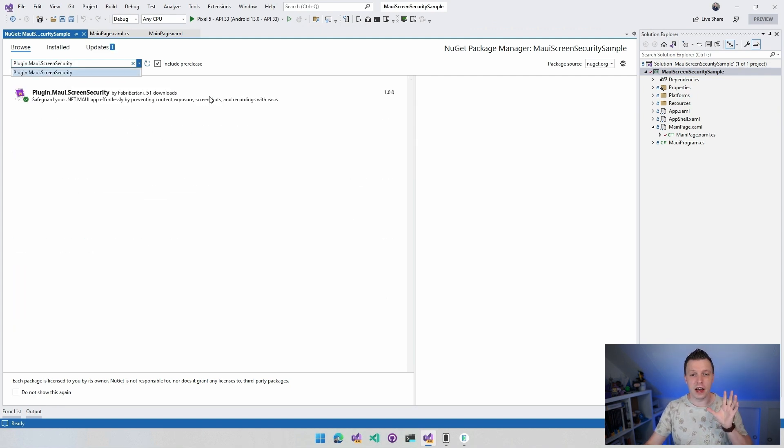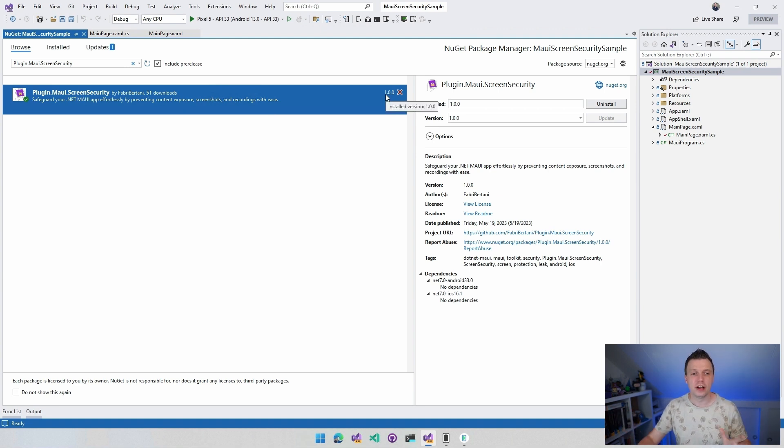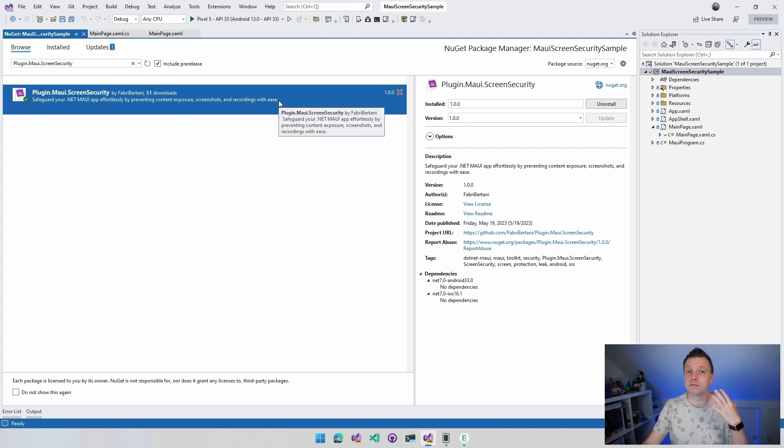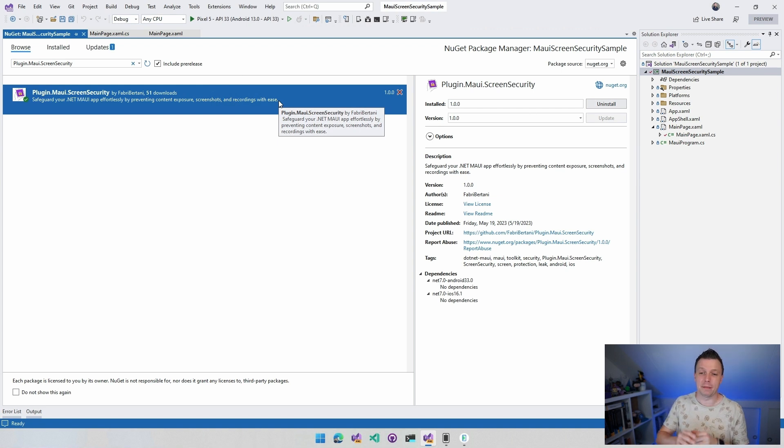And as of right now, this is version 1.0.0. So it's a stable version, if that means anything. And it only has 51 downloads. So you'll be among the first people to know about this plugin and to use it inside your app. How cool is that?